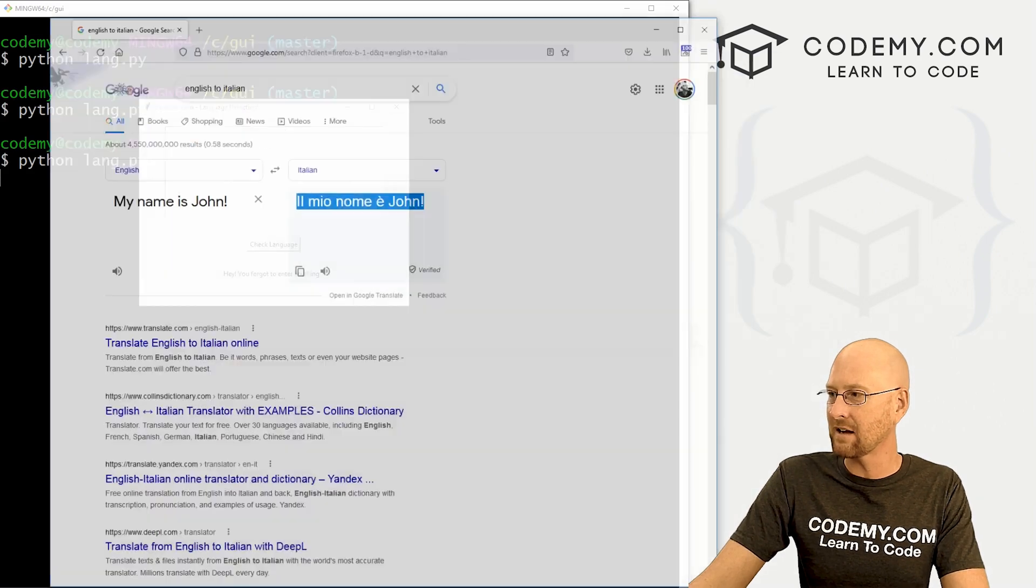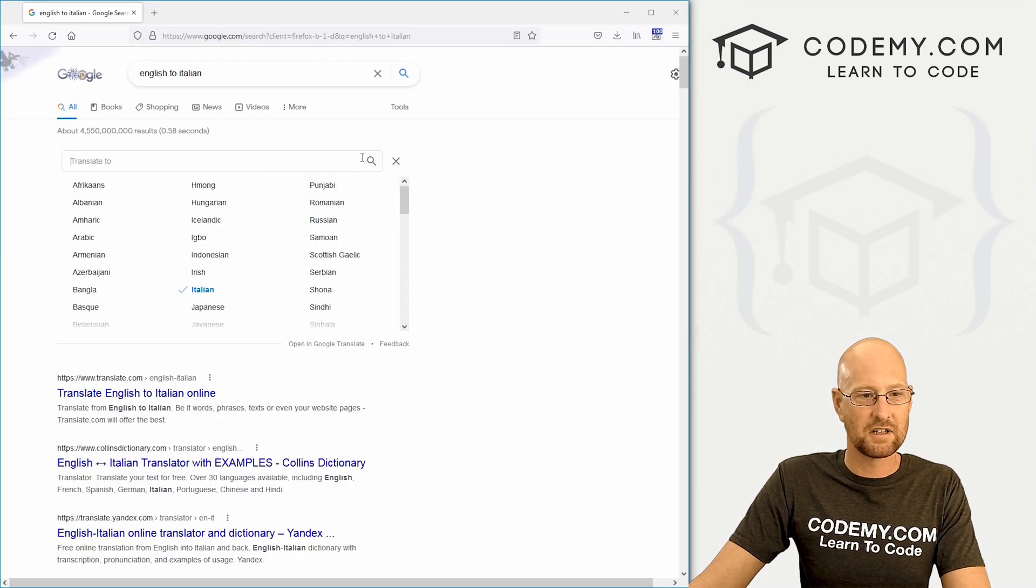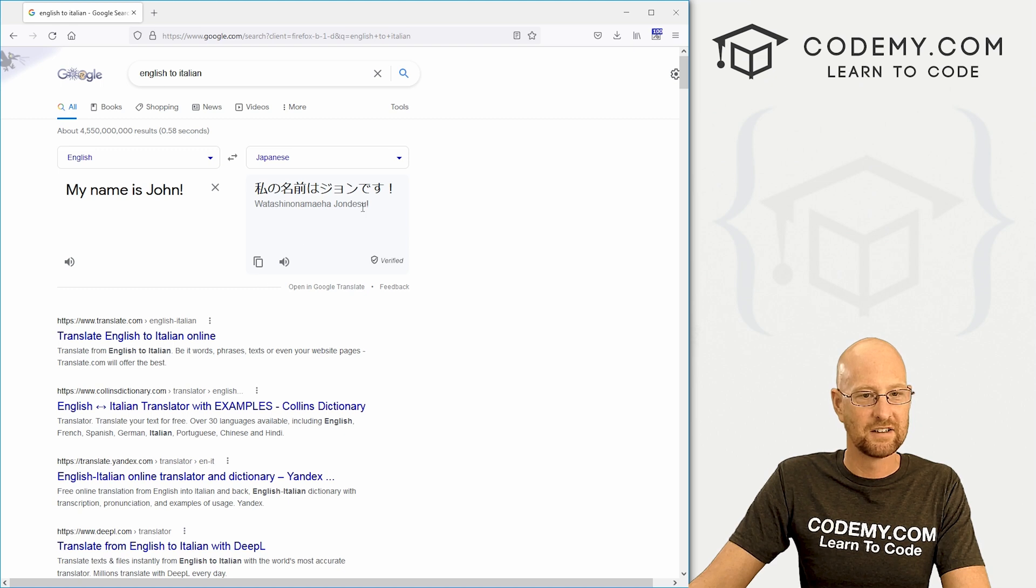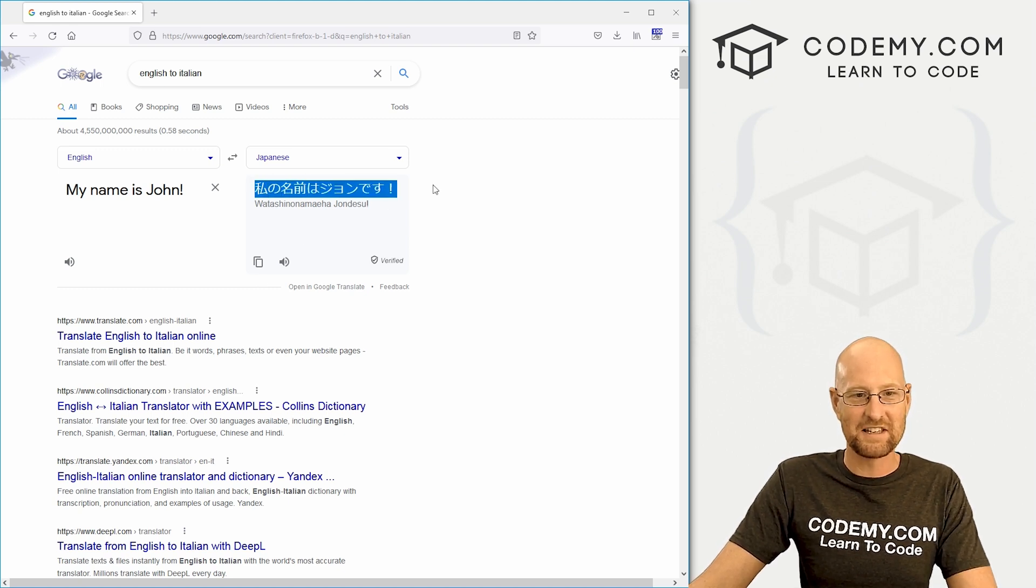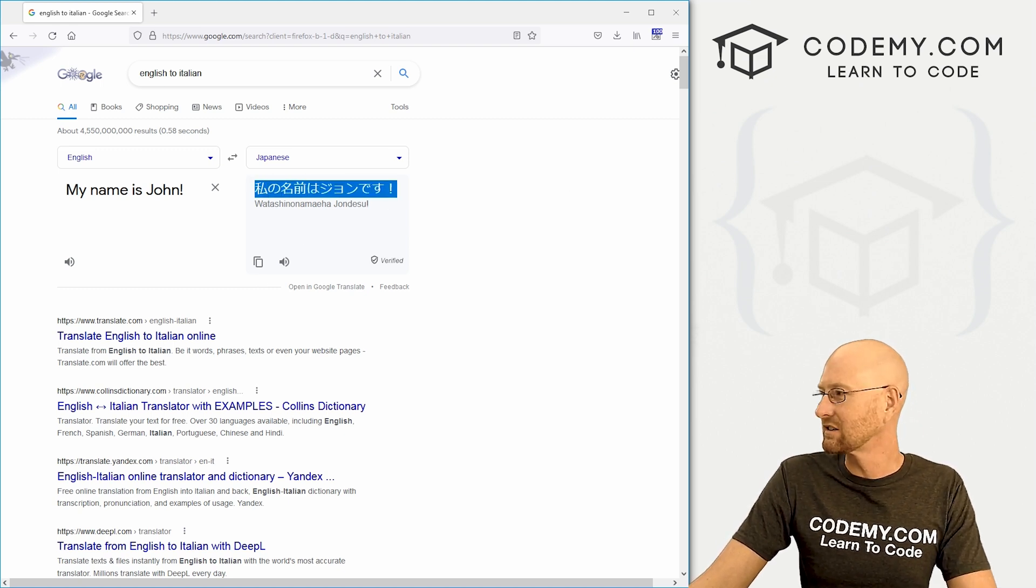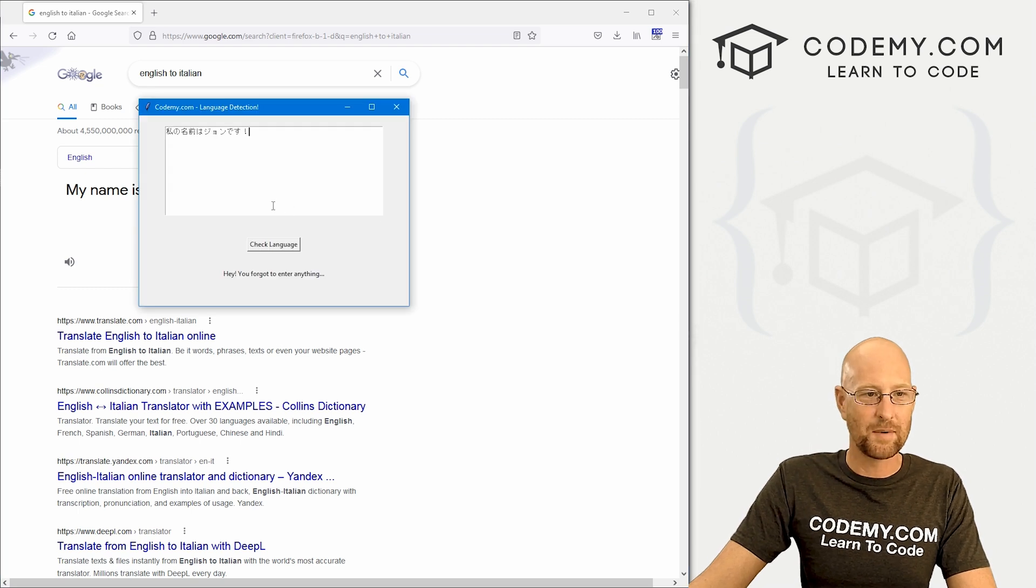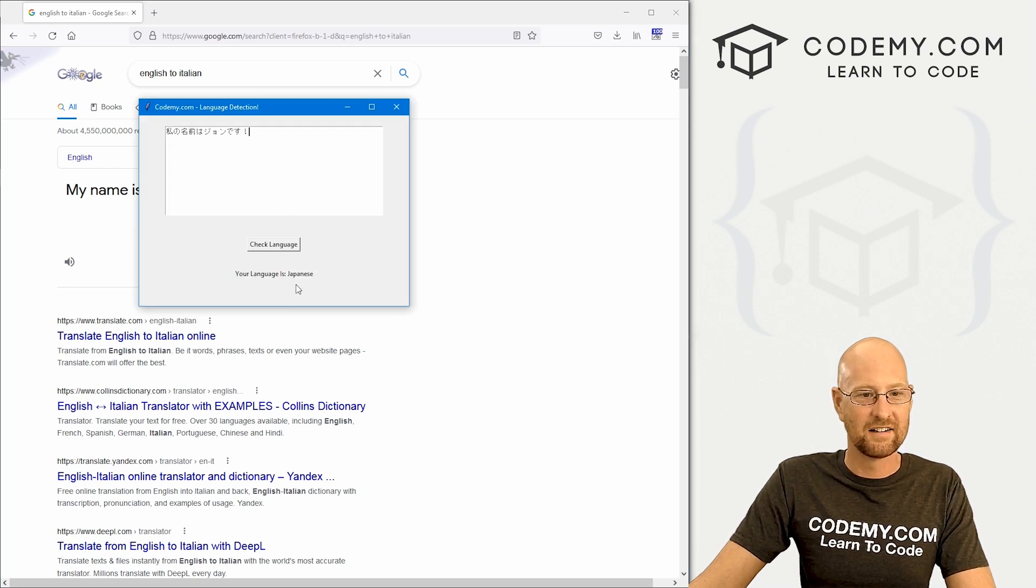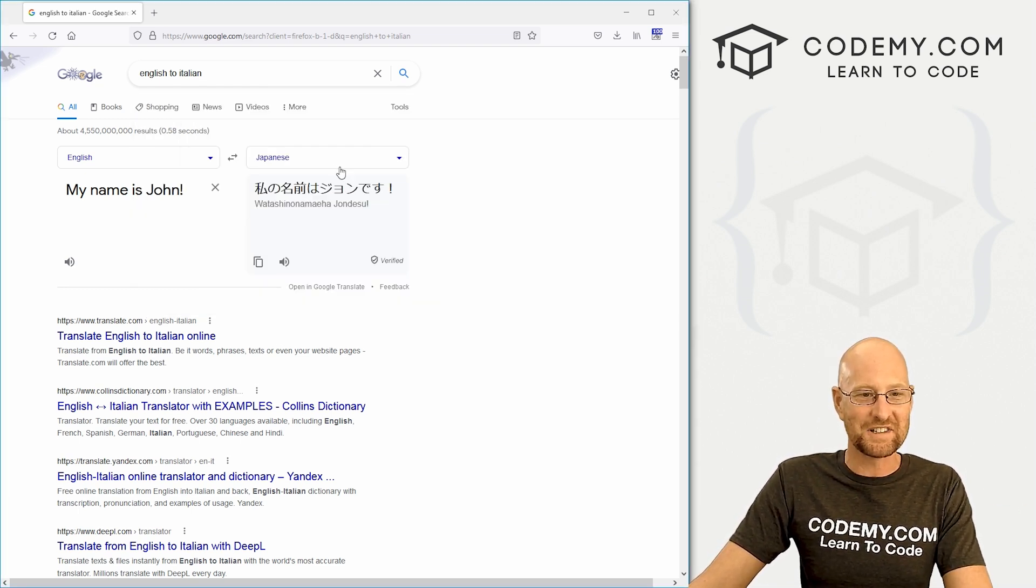So we could test this out a little bit if we want. Let's head back over here, and let's change this to, I don't know, Japanese. So here we can actually copy these characters, bring it over here, paste it in. Hey, your language is Japanese. How cool is that?